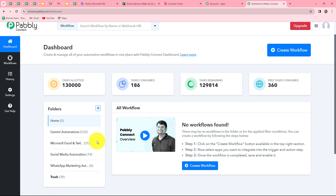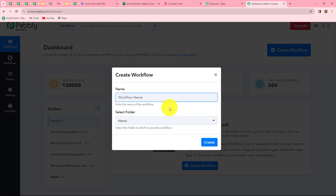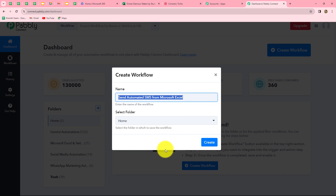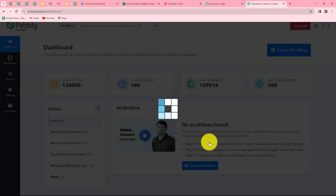This is the dashboard of Pabbly Connect where we can find all our workflows and create folders to save them. I have multiple folders here to organize my workflows. Now to create a new workflow we click on the create workflow option in the top right corner. A dialog box appears asking us to provide a name. I will name it 'Send automated SMS from Microsoft Excel', select the Microsoft Excel and Twilio automation folder, and click create.